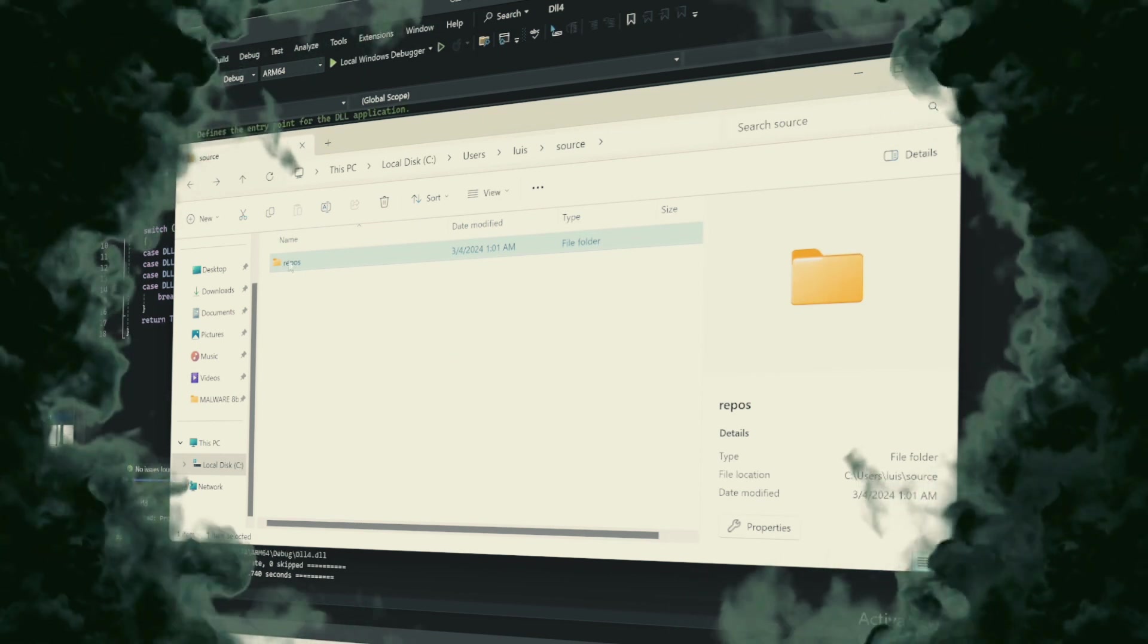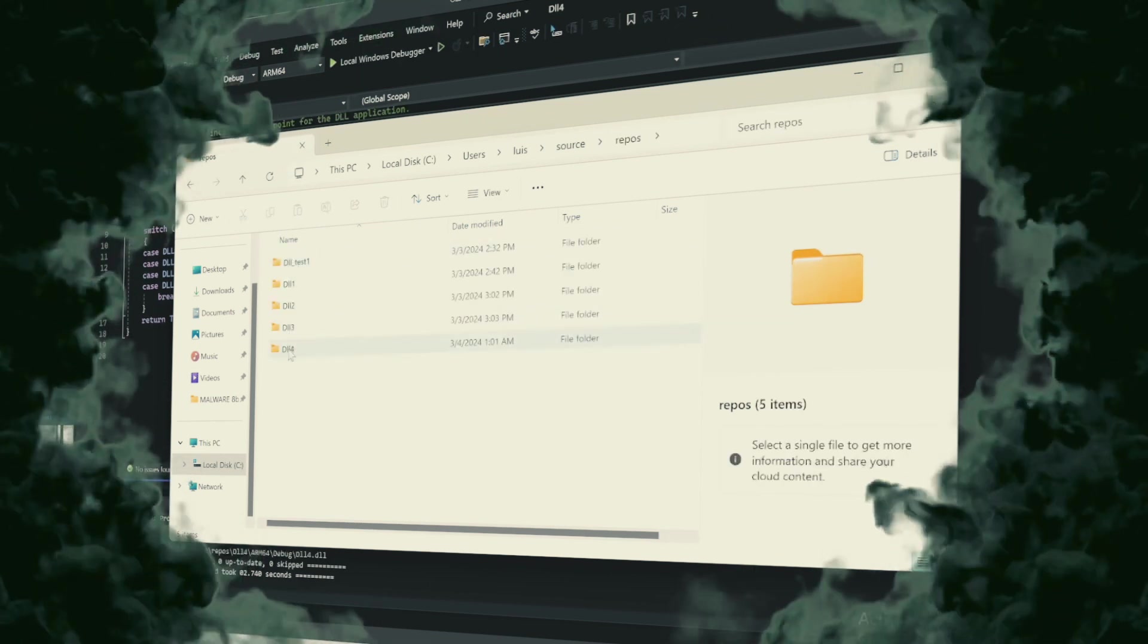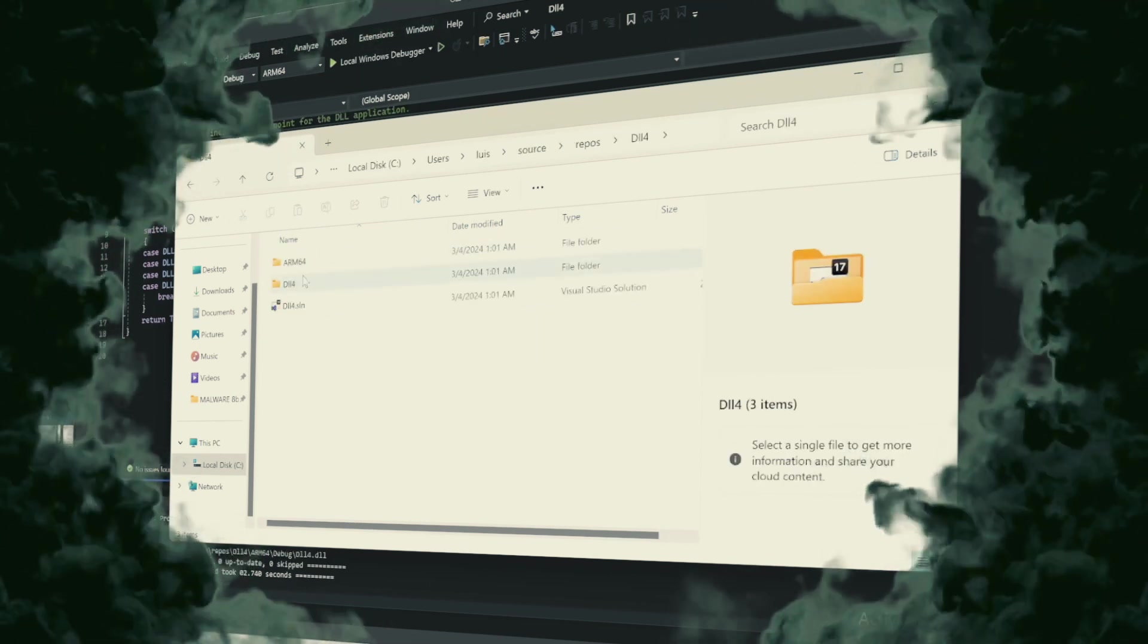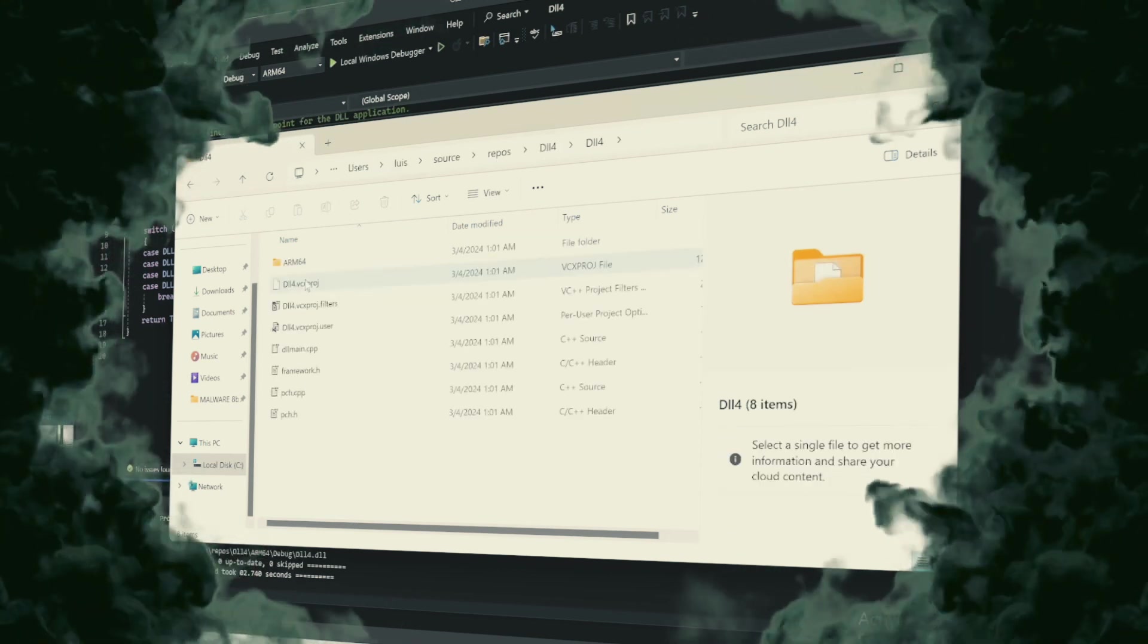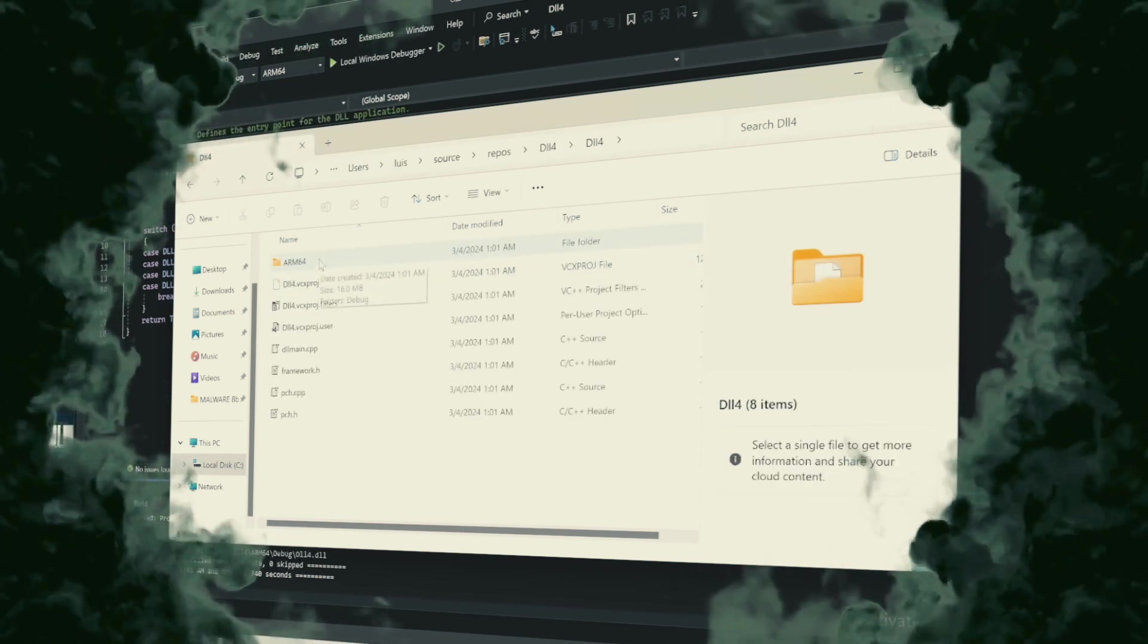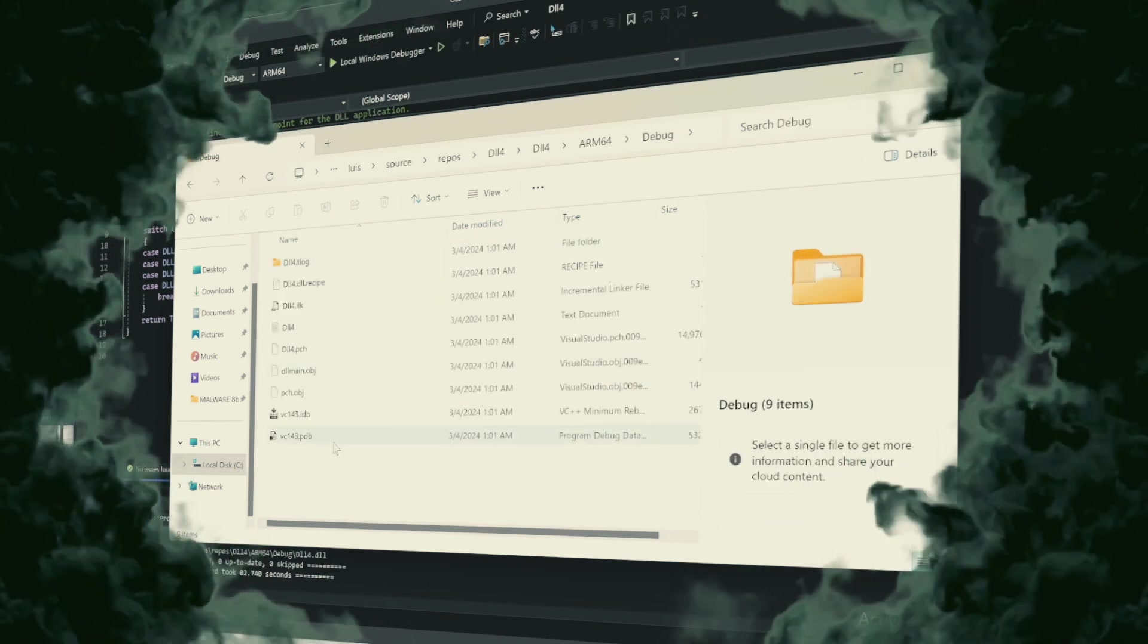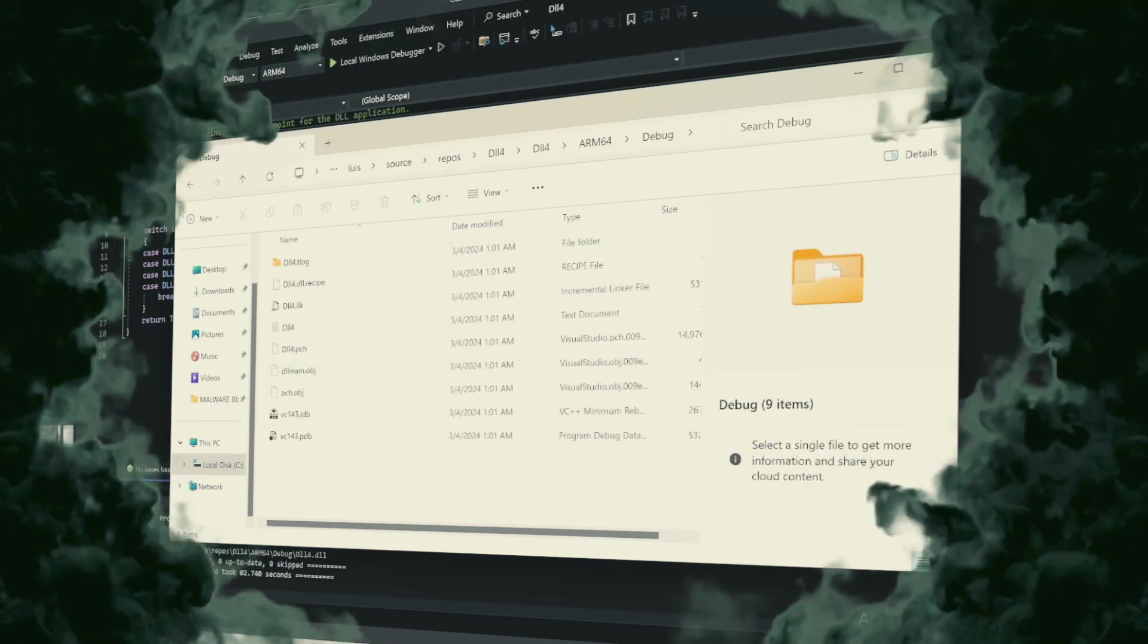Understanding how Rundell32.xe can be misused helps in developing more effective defense mechanisms against such exploitation techniques. Here are some insights into the nefarious use of Rundell32.xe.